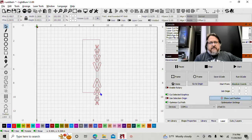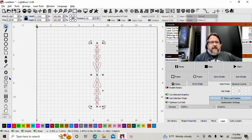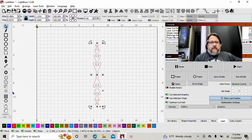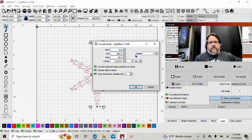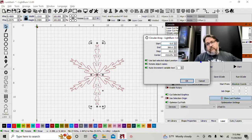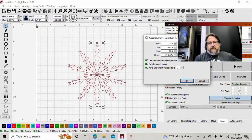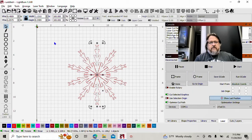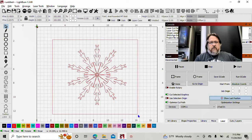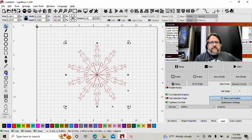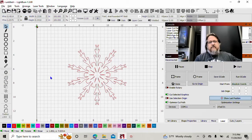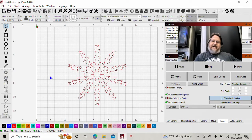Now I'm going to select all of it and use my weld function — weld all that together. Now I use my circular array tool. And there's one snowflake. That looks pretty good. Say OK. Select all of it and weld it. Let's see what that looks like. That's pretty cool. I like that.